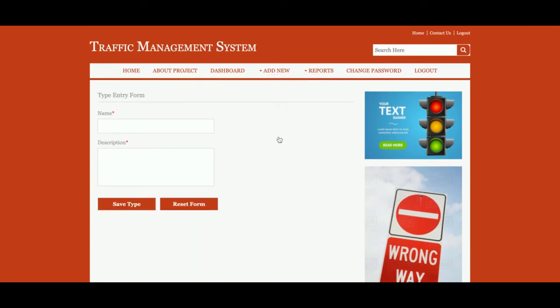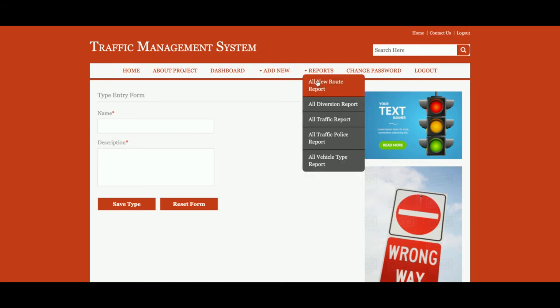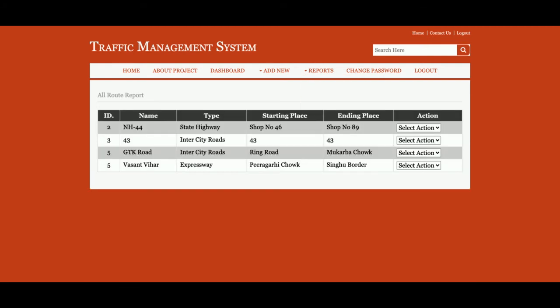Add Traffic Police — you can add traffic police details from here. Add Vehicle Type — this lets you define what type of vehicles are involved, such as commercial vehicles or private vehicles. You can enter those from here. All reports will be displayed in the reports section.